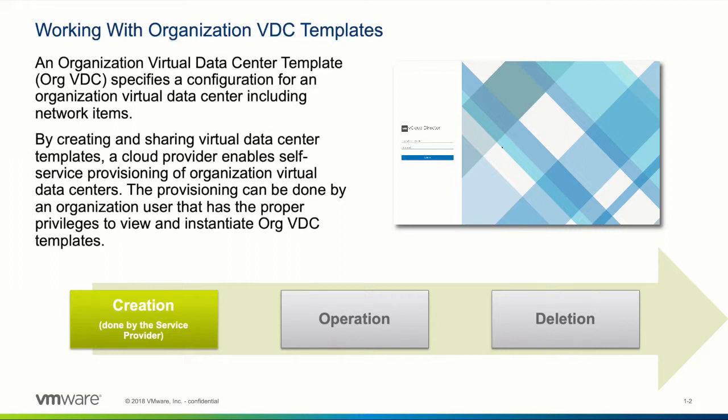Important: it is up to the service provider to create specific org VDC templates, including settings like the allocation pool, network configuration, and storage policies.